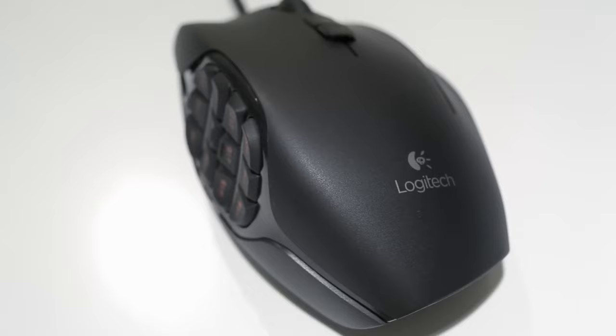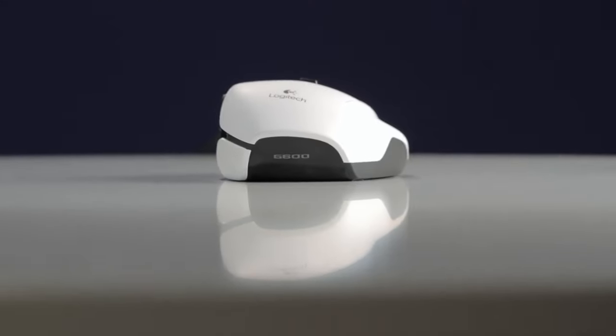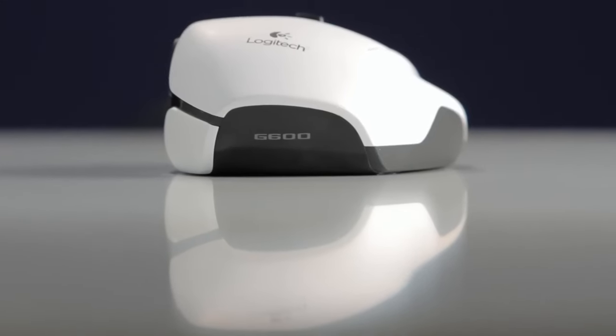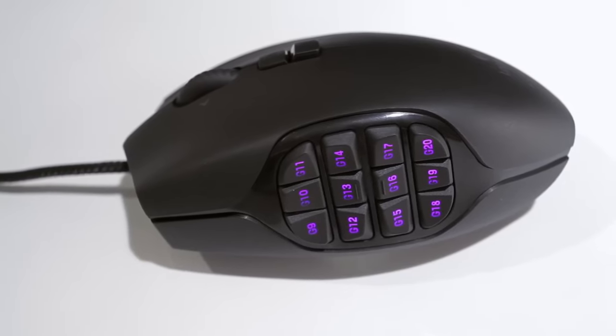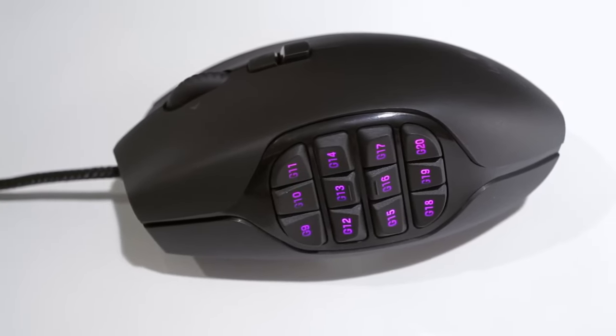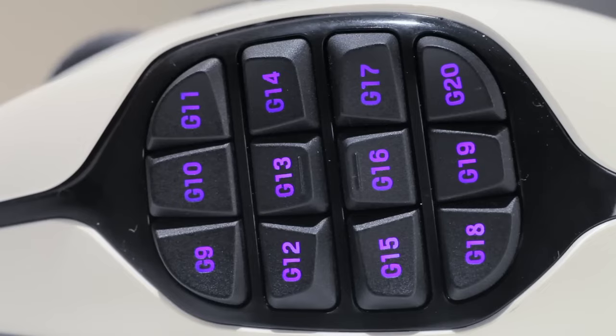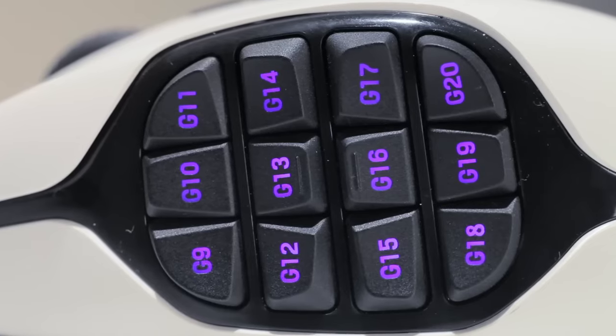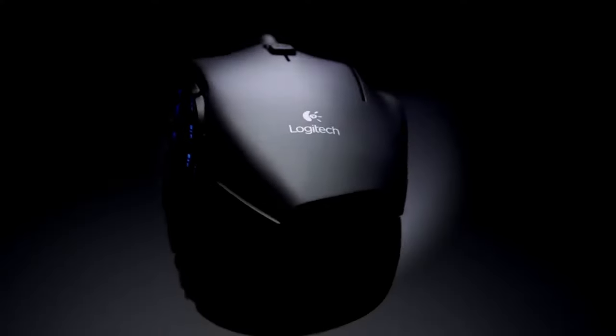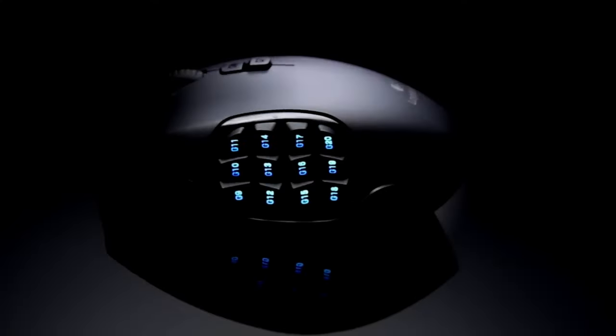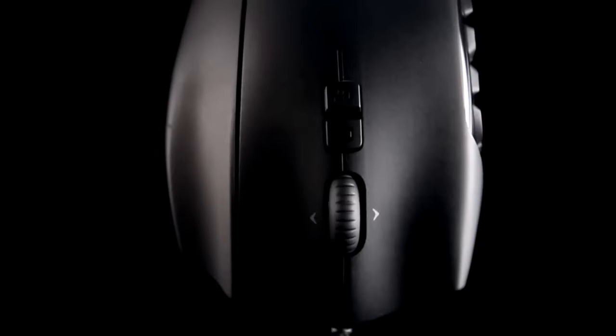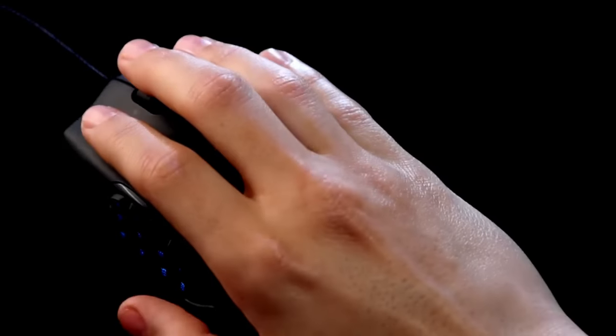it weighs a substantial 133 grams and has a large body, making it difficult to hold with fingertip grips or small hands. The most crucial function of an MMO mouse is the ease with which you can quickly access a number of in-game commands.